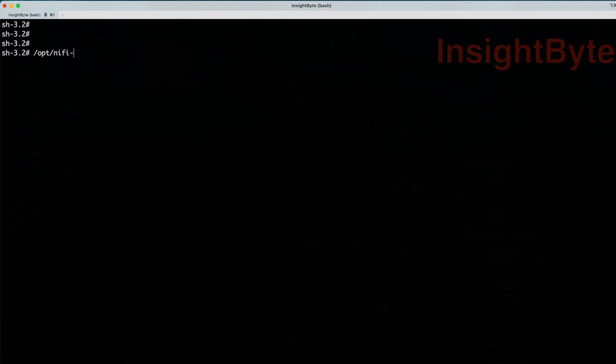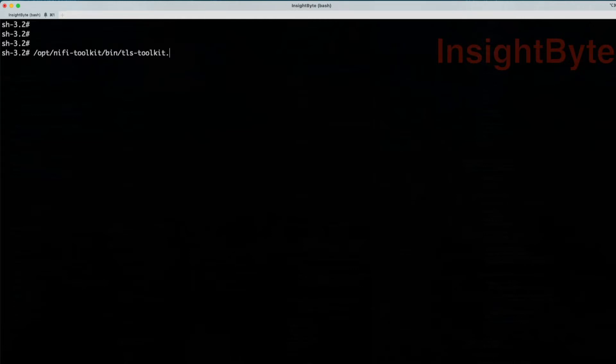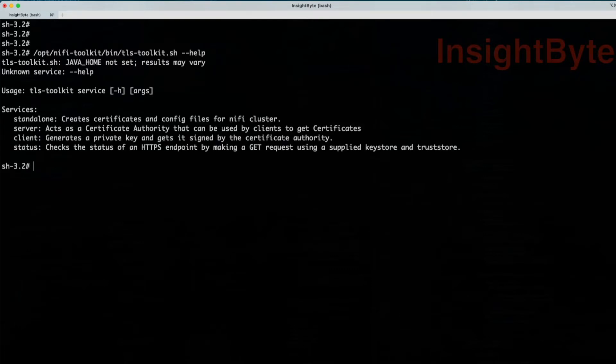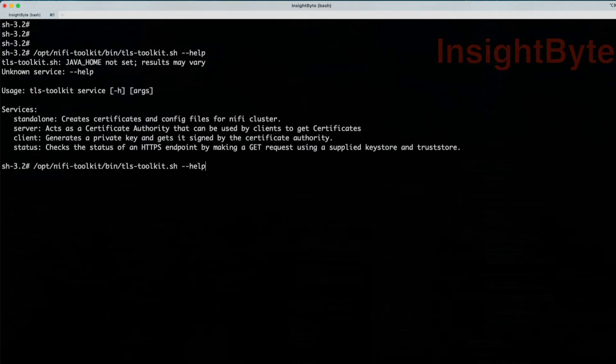I have the NiFi Toolkit installed in OPT-NiFi Toolkit. We're going to go to the bin directory and we're going to use the tlstoolkit.sh. If you want to get more information about this tool and how to use it, just type help. Here you're provided with four options.